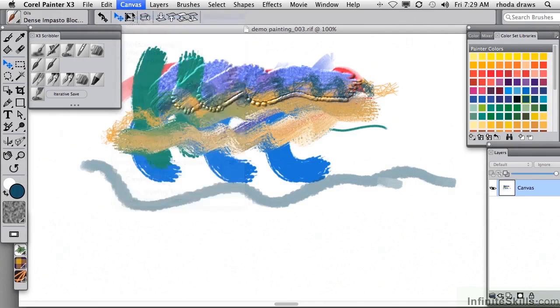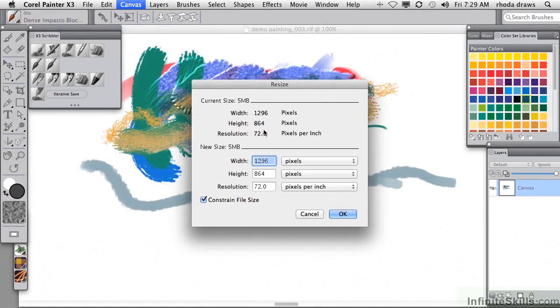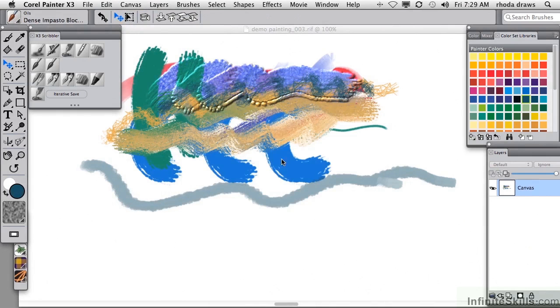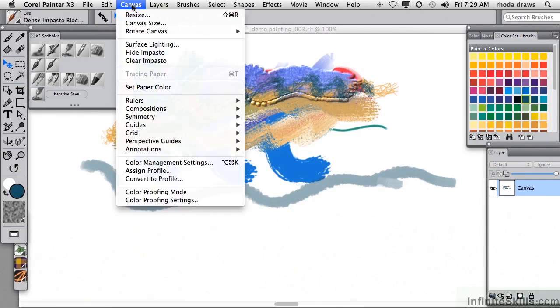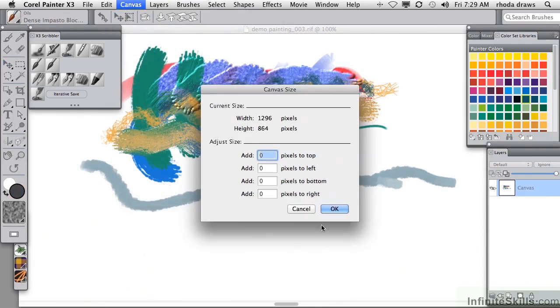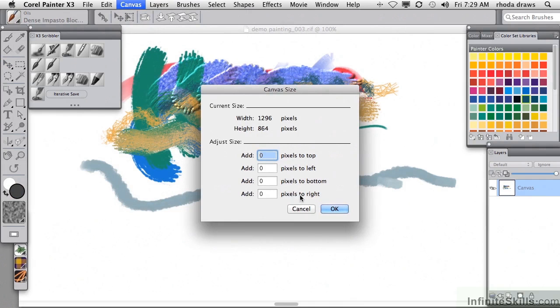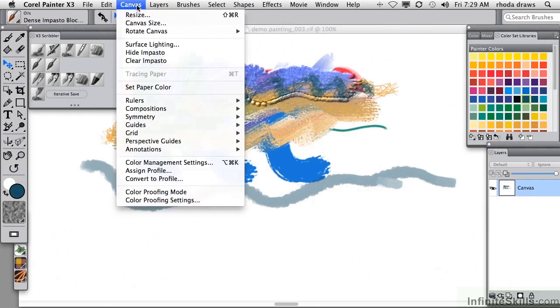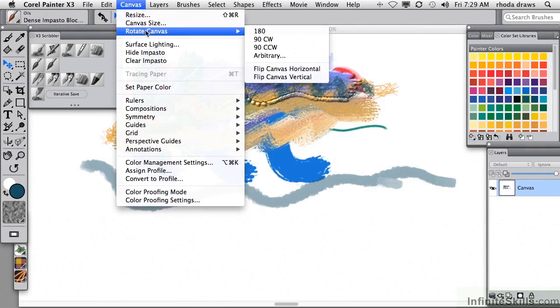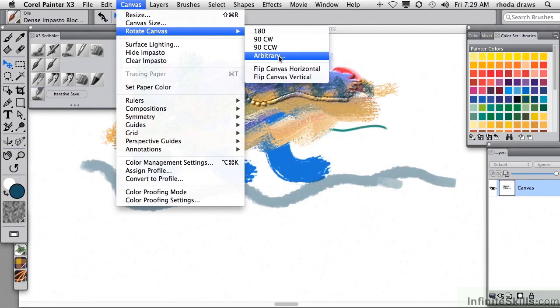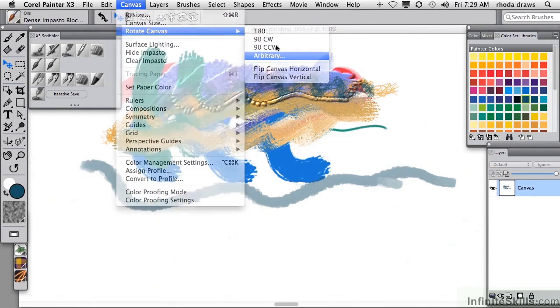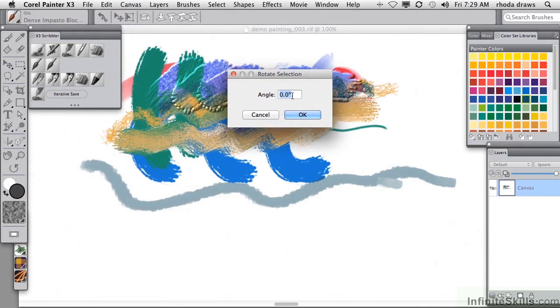Resize pretty clearly lets you make your image larger or smaller with or without constraining file size. I'll cancel that. Canvas size lets you add to the edges of the image with pixels at any or all of the edges. And let's see what Rotate Canvas does. Rotate Canvas lets you flip the entire image horizontally or vertically and lets you make these few or any arbitrary amount based on your entry in the angle field.